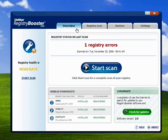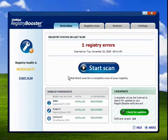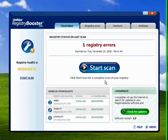This is the Overview tab. It shows that there was one registry error in the last scan. It also shows that I have registered versions of the other products from UniBlue Systems.